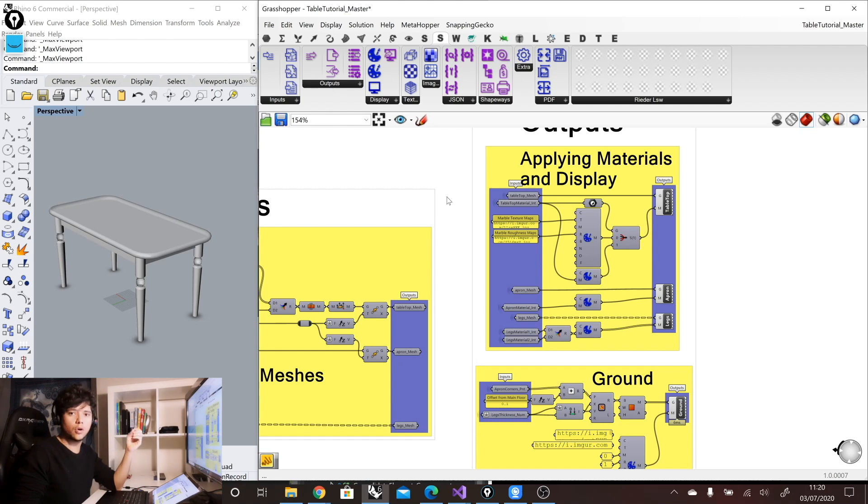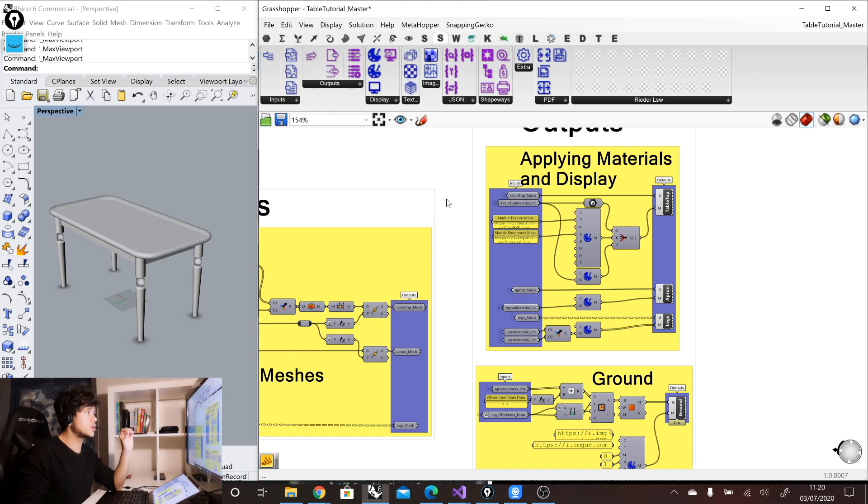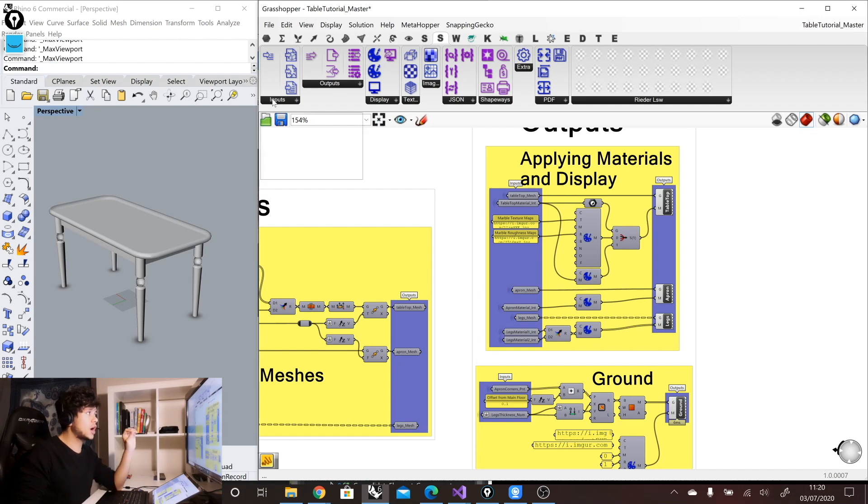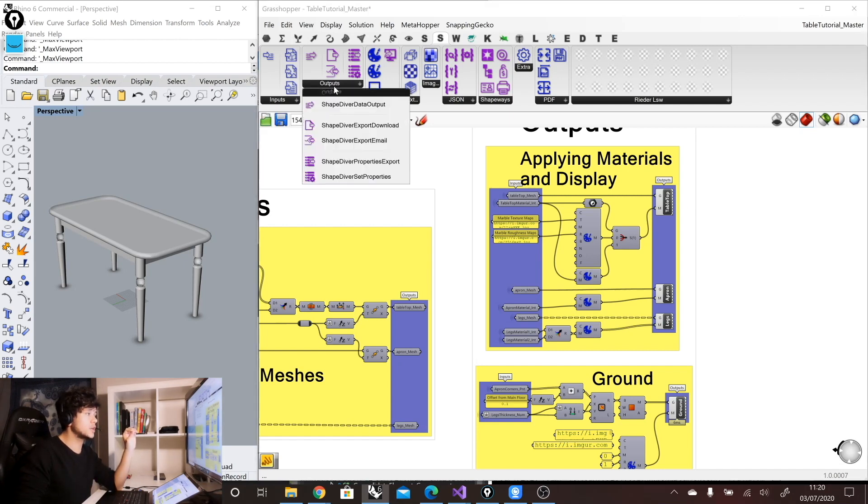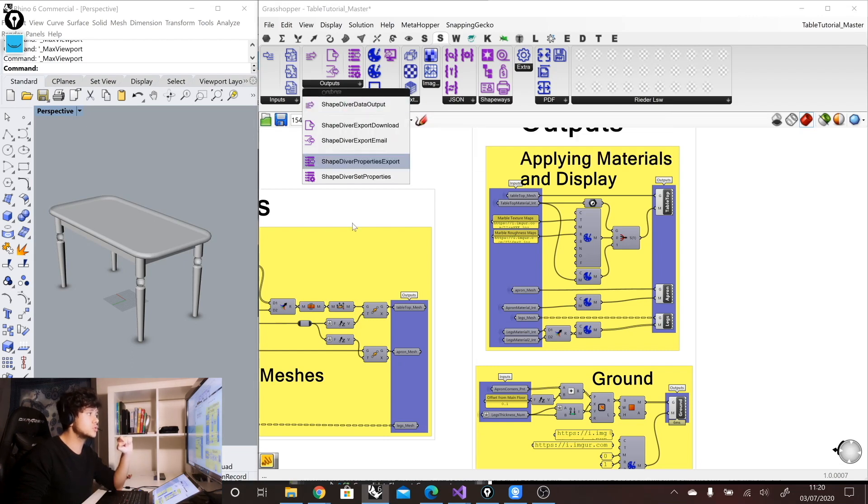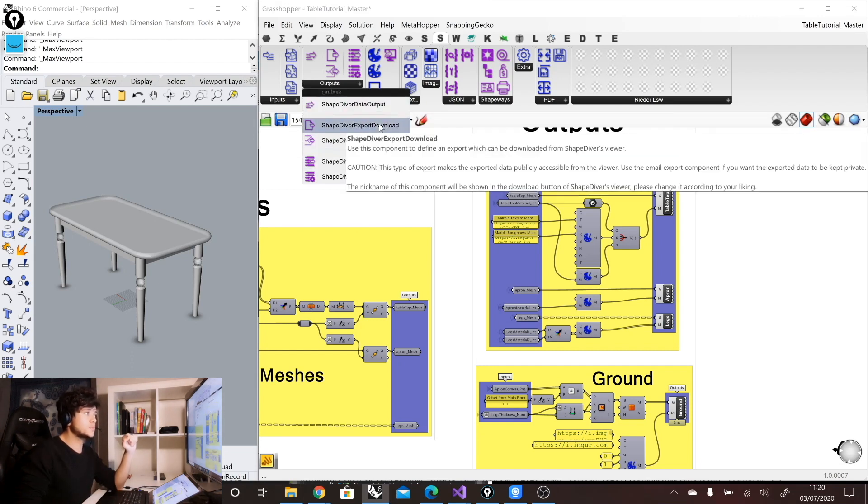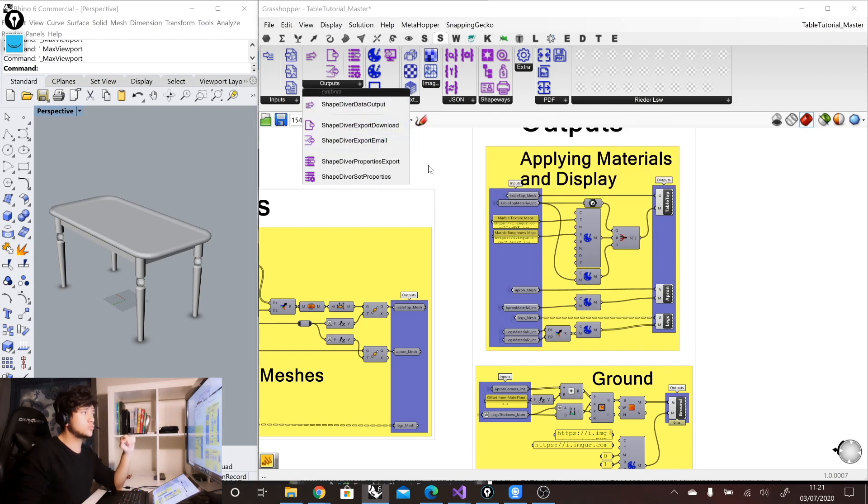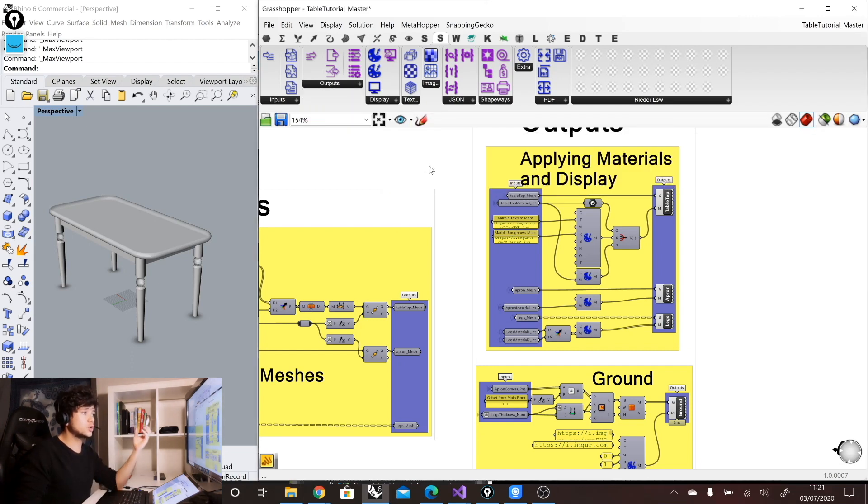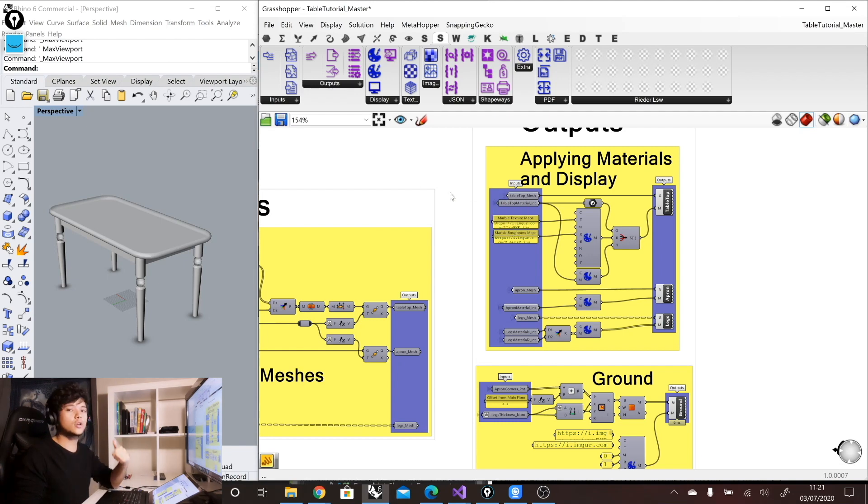So if you have seen other of our video tutorials, we explained that with ShapeDiver, you can output not just geometry, but you can output also information. So here in the outputs tab in the ShapeDiver plugin, you have the ShapeDiver data outputs, the ShapeDiver export downloads outputs.